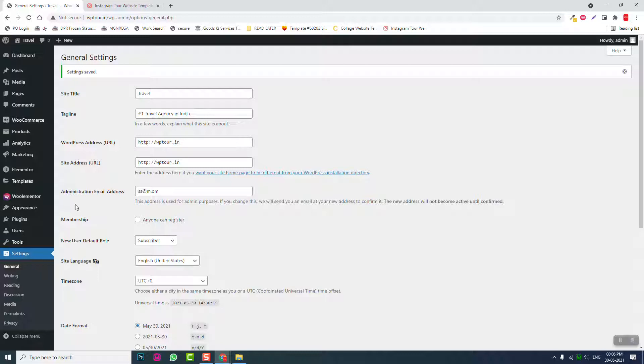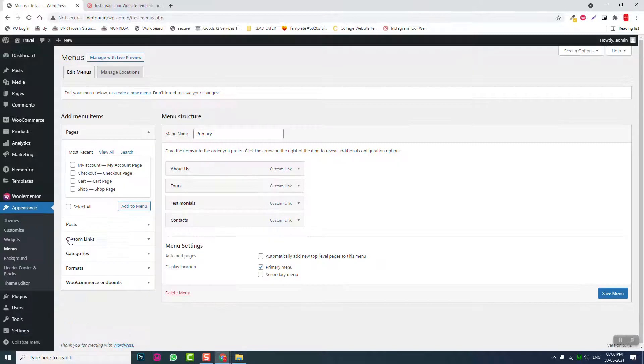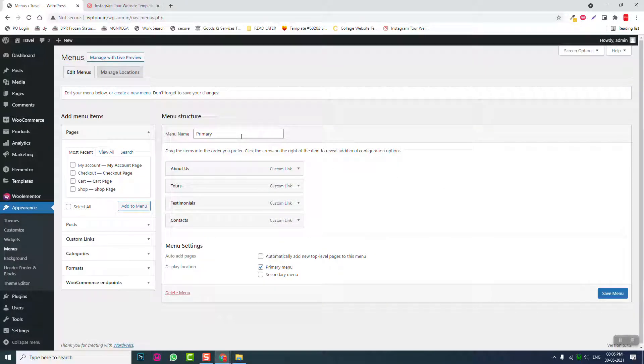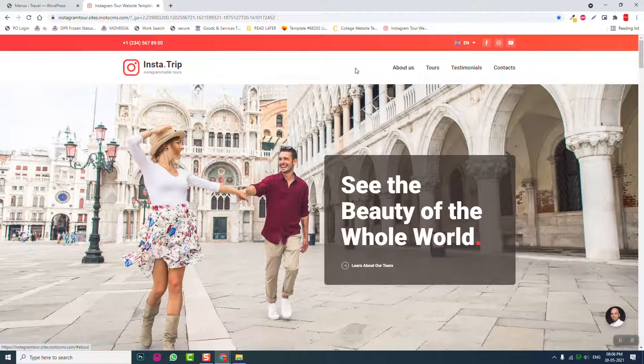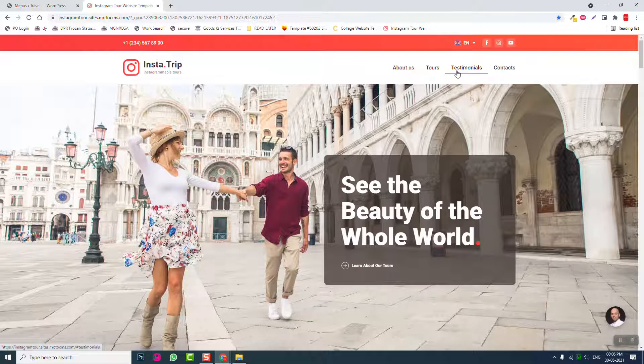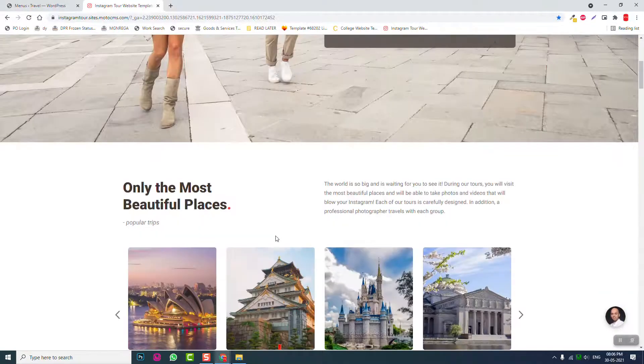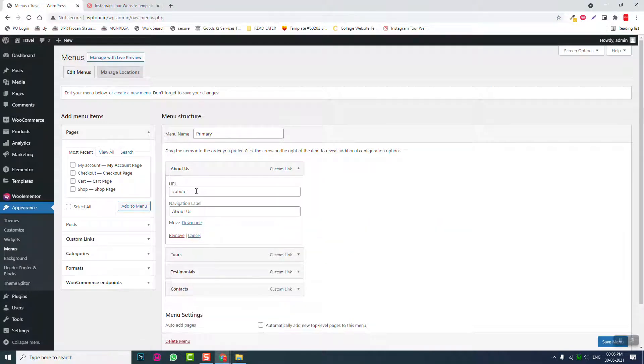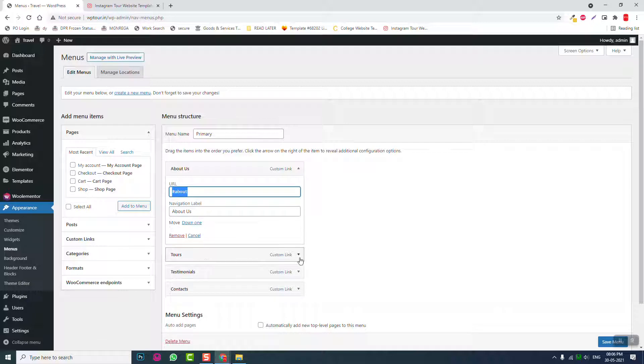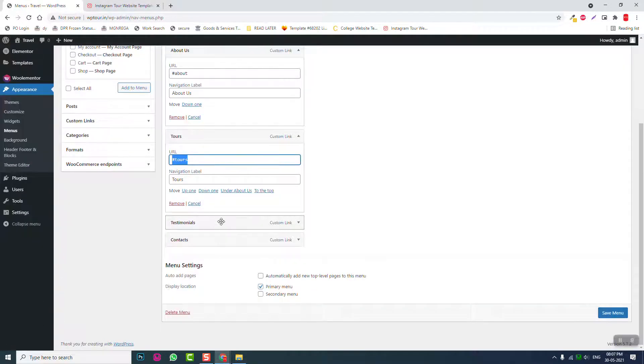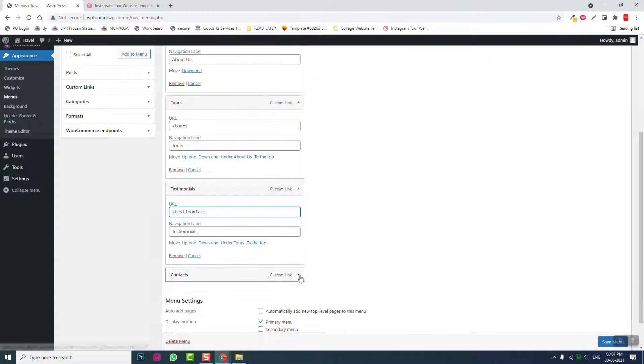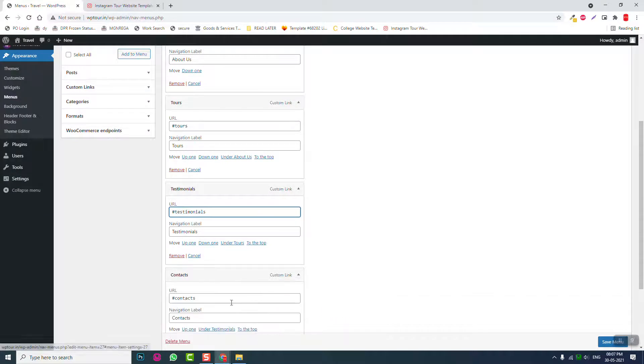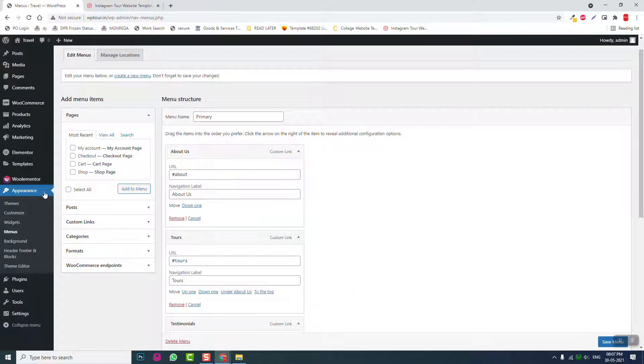Next step: Appearance, Menus. I have already created a menu and I have also added the custom links. These custom links are inner navigation, inner page navigation links, not linked to another page or another web page, but linking to the page itself with anchor text. Let's see here: About Us is linked to the about us section, Tours linked to tour packages section, and Testimonials is linked to testimonial section ID. Contact is linked to contact section. Save the menu and then let's go to Header Footer and Blocks.